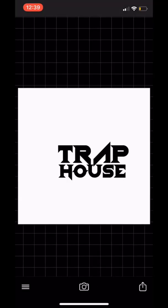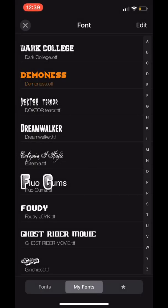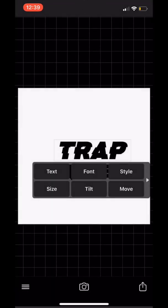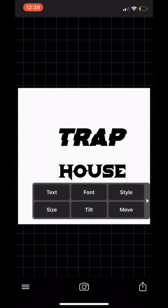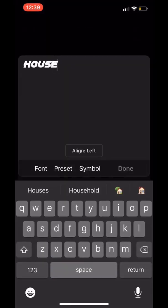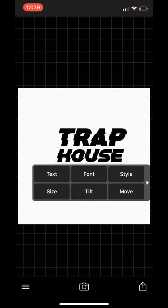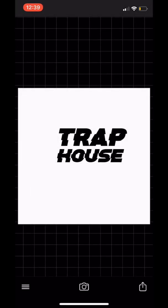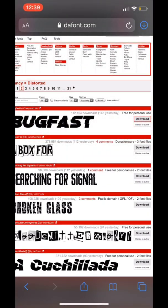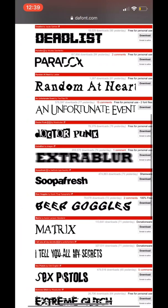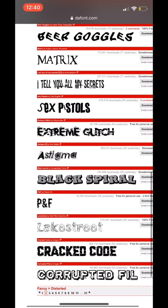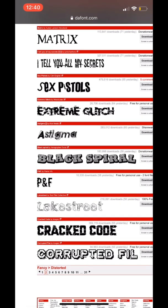Now we're installing Bug Fast. That font is cool — I thought it was sick. I decided to go ahead and add that to a cover I'm about to do that a subscriber asked me to do. Now that I'm doing a voiceover, that extra blur font was kind of cool too.